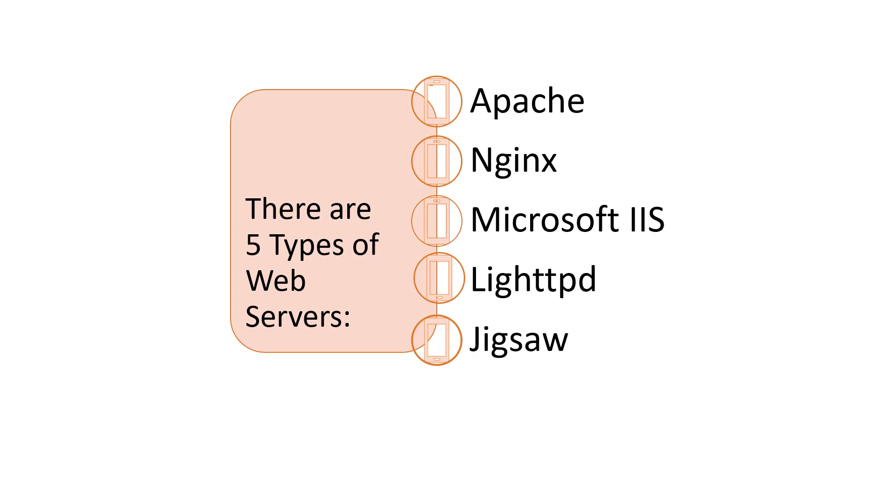Next we can see the types of web servers. There are five different types of web servers: Apache, Nginx, Microsoft IIS, Litee, and Jigsaw.